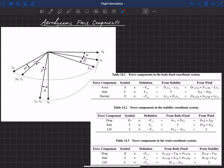The X and Z coordinates both rotate to get to the stability coordinate system, but the Y coordinate is the same in the body-fixed and the stability coordinate systems. Then, to get to the wind-fixed coordinate system, we rotate about the Z stability axis by beta. The X vector rotates from X stability to X wind by beta, and the Y vector also rotates by beta. However, the stability and wind coordinates are the same for the Z axis.